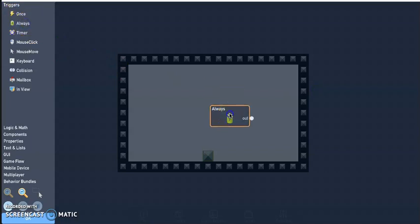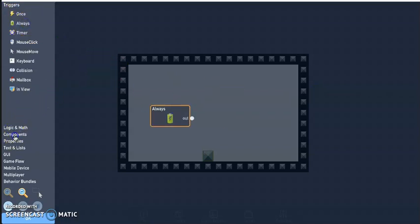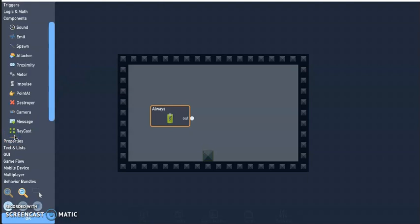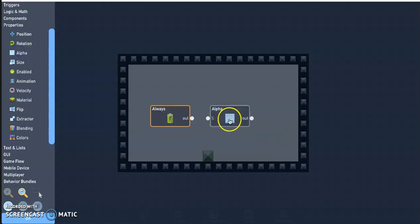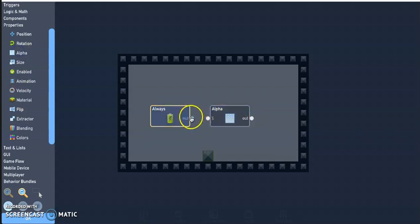Go back to properties, click behaviors, go ahead and get the always trigger. Let's see here, under properties the alpha, which I believe is the transparency block, go ahead and click that.